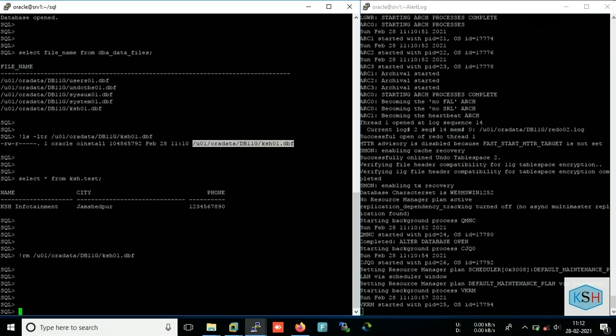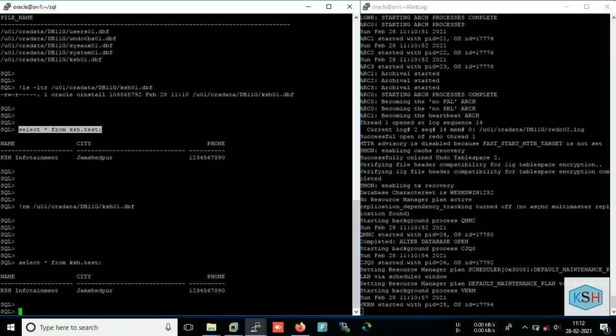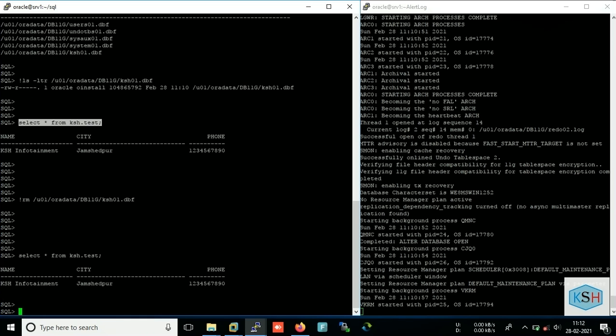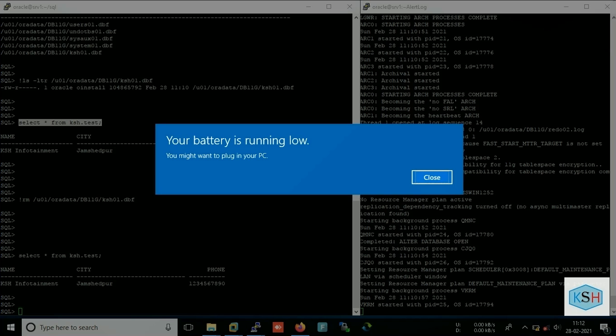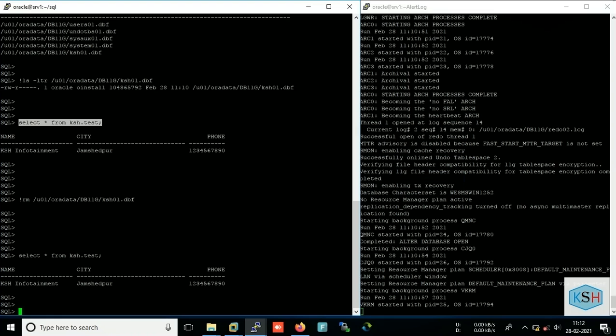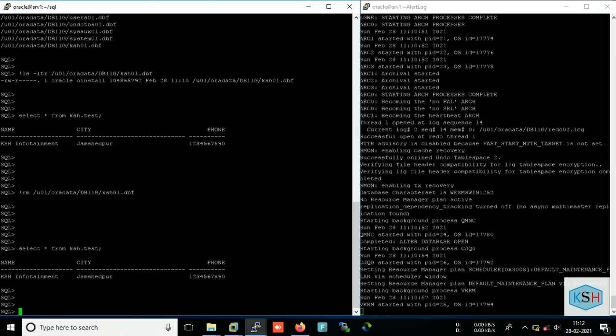Now again if you run this query it will not throw any error because as you know the concept, once you query the data, if Oracle not found the data in buffer, then it reads the data from data file and copies into buffer. So currently it is returning the data from database buffer. Okay, so I will restart the database.